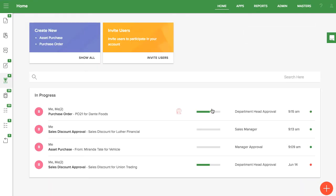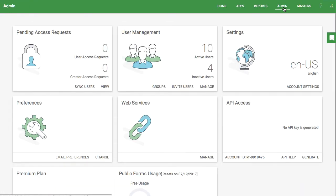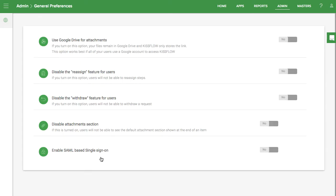Super admins have the ability to remove this feature from the Preferences card on the Admin tab. If you don't want the initiator to be able to reassign items, change this option to Yes.